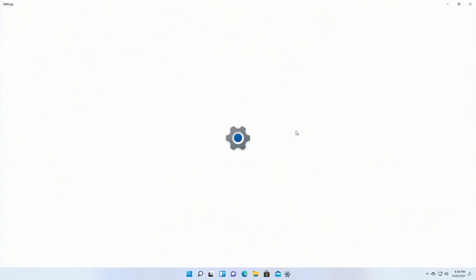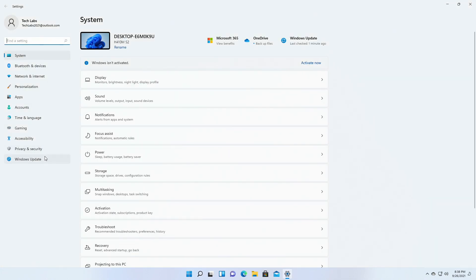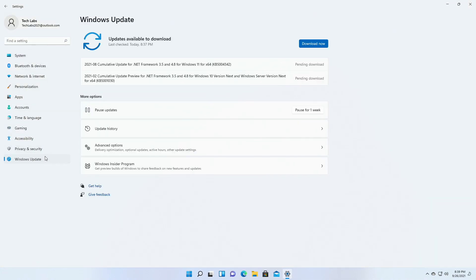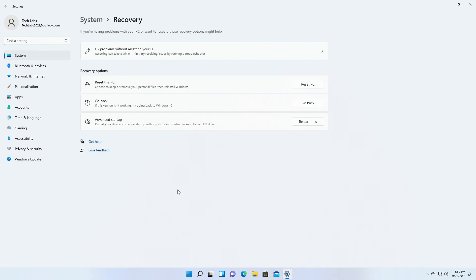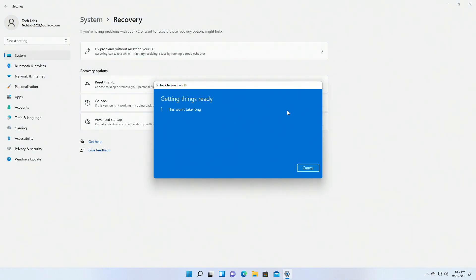Go to Settings, then click on the Windows Update tab. Here, click on Advanced Settings, and then click on Recovery. Under System Recovery, you'll find an option named Go Back. Click on Go Back and follow the process.